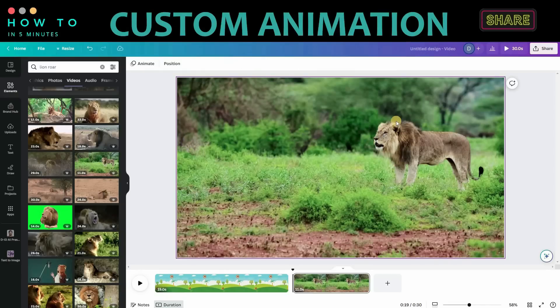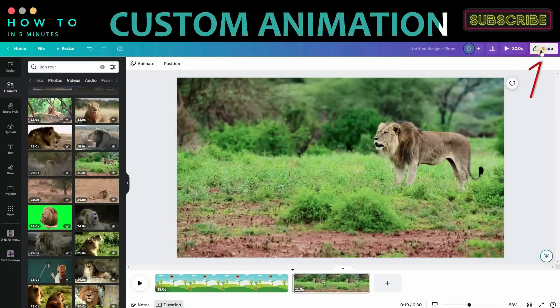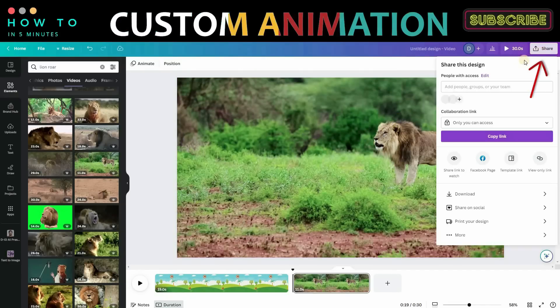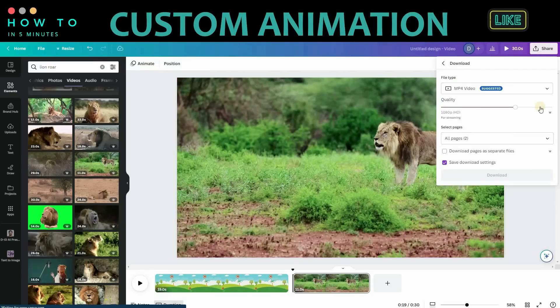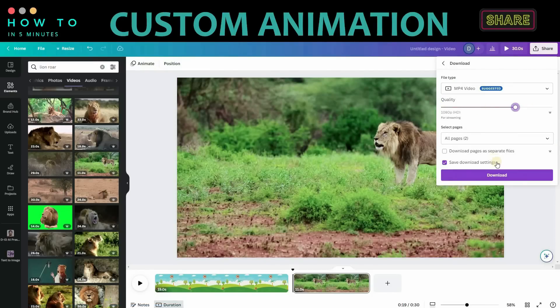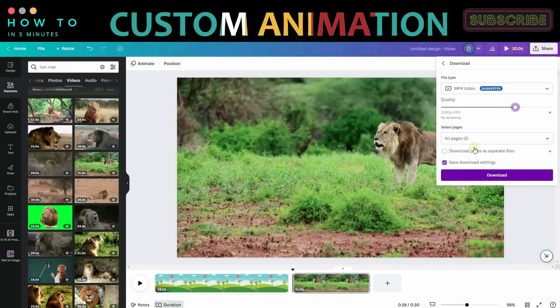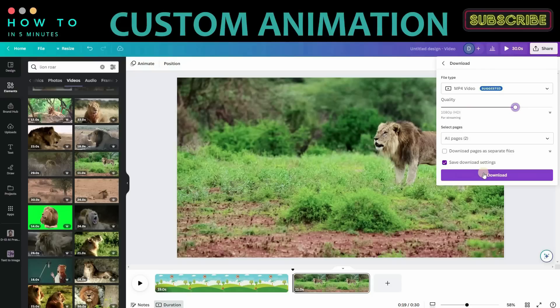After everything is set, download your intro animation video by clicking the Share button, selecting the MP4 video option, and choosing your desired video quality. Click the Download button to start rendering and downloading your video.